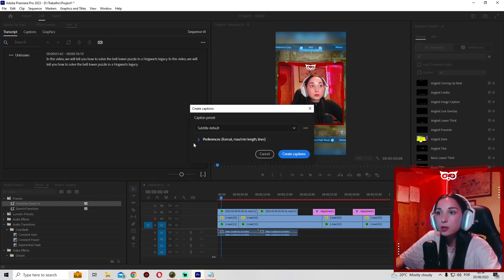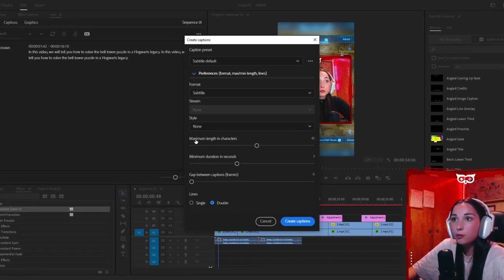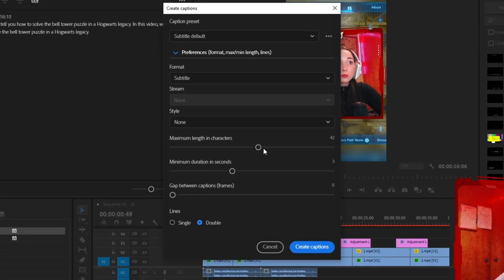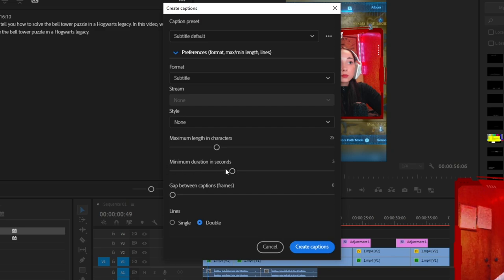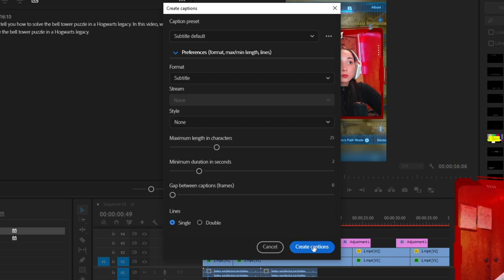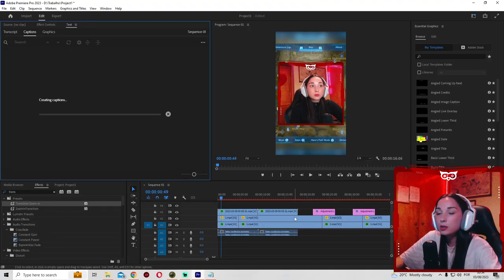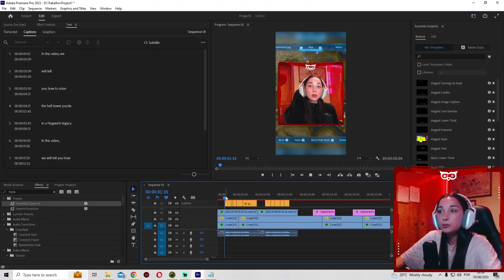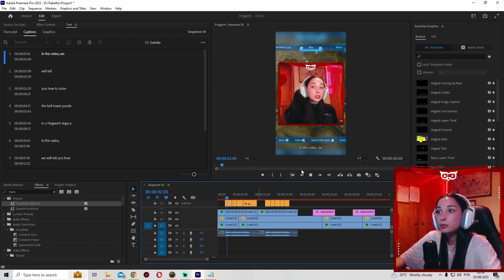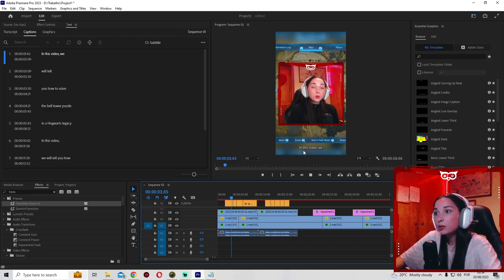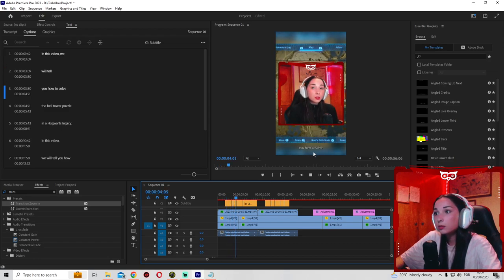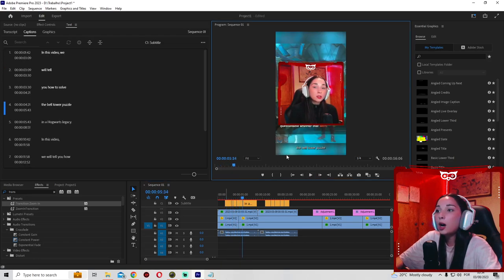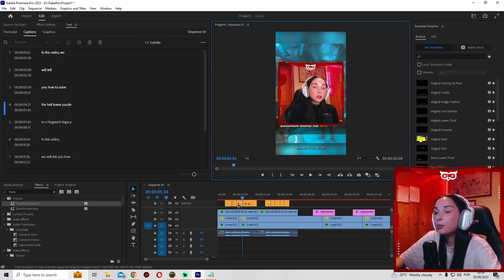Subtitle default. Preferences. My settings for my videos, I put this on 25. The minimum duration in seconds to 2. And single. Gaps between frames, 0. Single. Create captions. See? Now when I play it, you see? We will tell you how to solve the Bell Tower puzzle. Now, obviously, these aren't the prettiest looking subtitles.